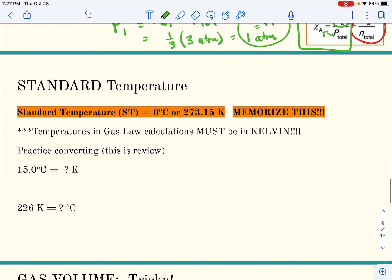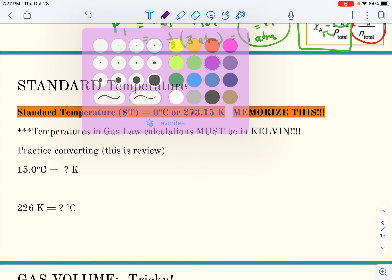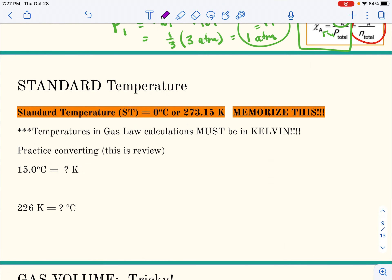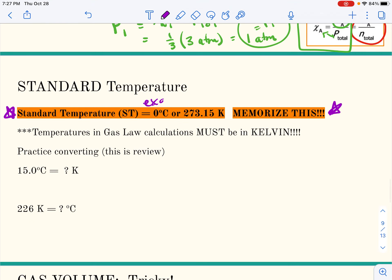Let's talk about temperature. Just like pressure, we can talk about standard values. You must memorize that standard temperature is zero degrees Celsius exactly, or 273.15 kelvins. Pay attention to significant figures with this value.